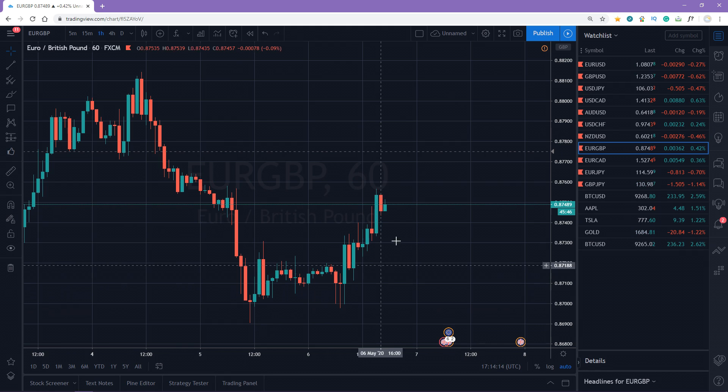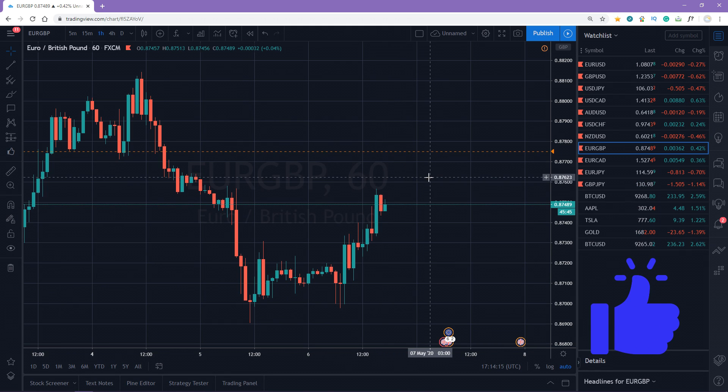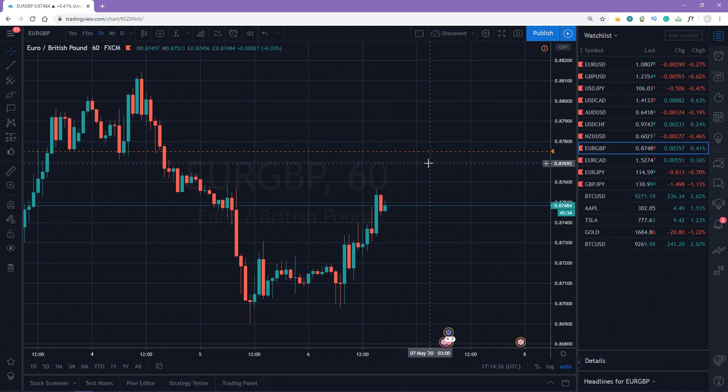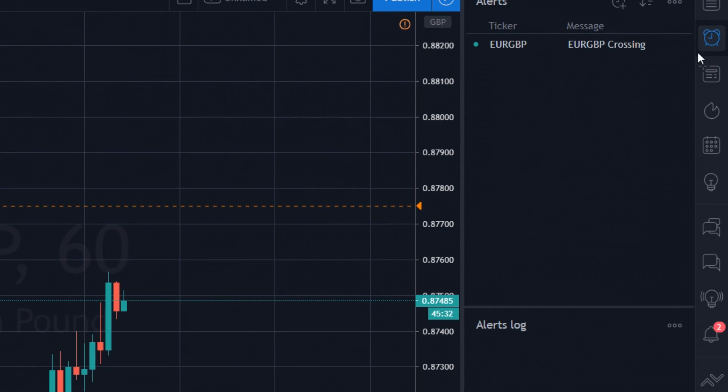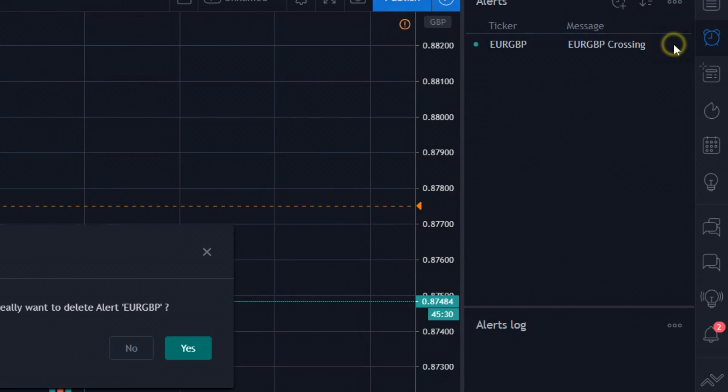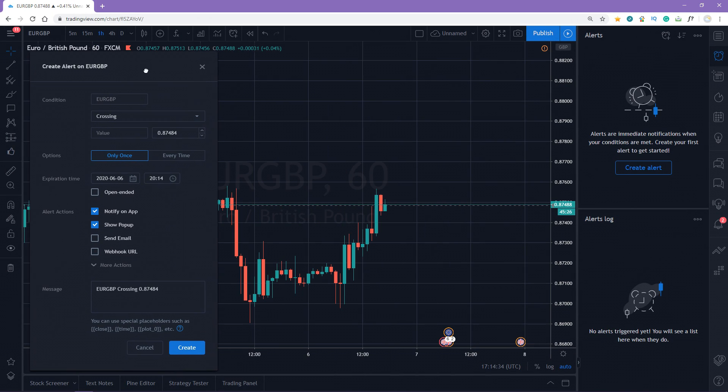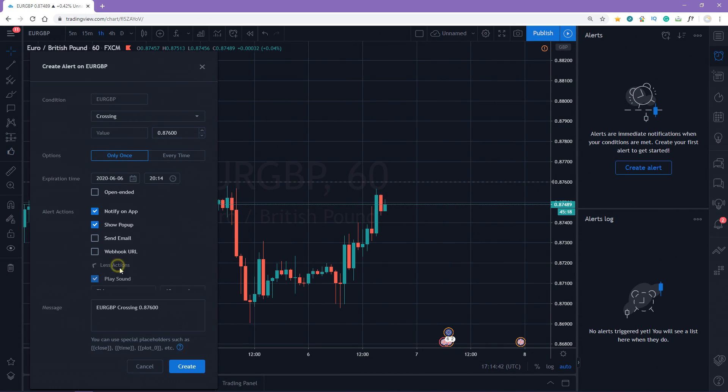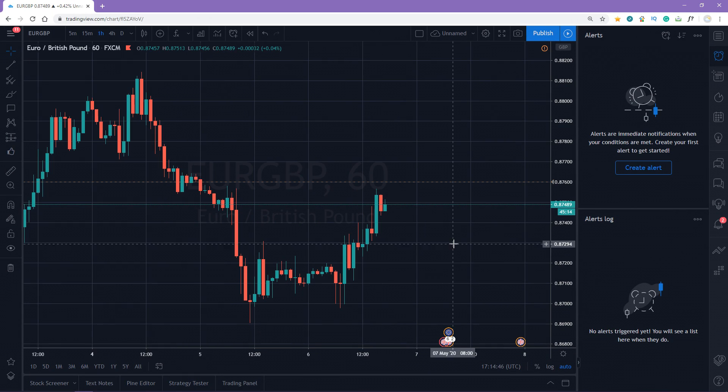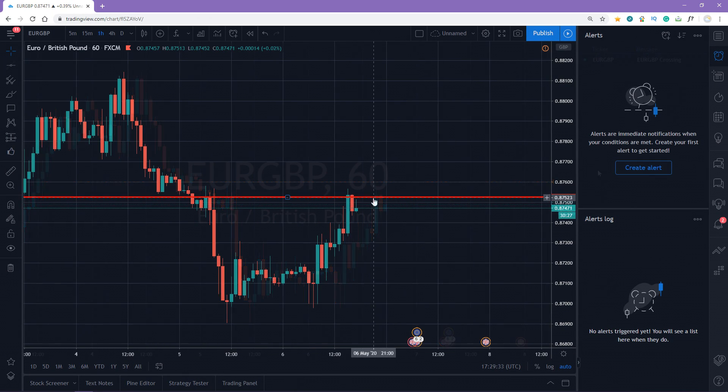If you like it too, hit the Like button. There is one more way to set up an alert. Click the alarm icon and then Create Alert. In this case, the value will be the current one.